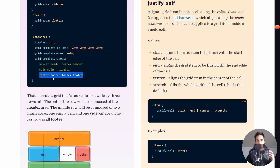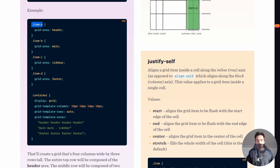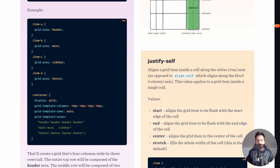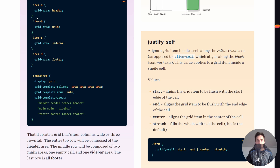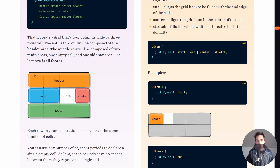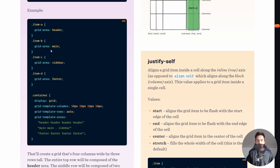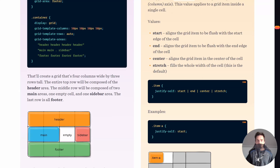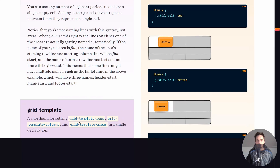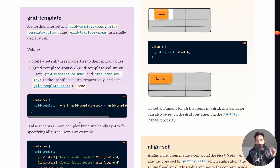You can then use these area names on your items. For example, item A has a grid-area of 'header' so it takes all that space. Item B has grid-area 'main' so it takes those two cells. Then you have 'sidebar' and 'footer'. It's very straightforward — name the grid cells and then use those names to position your items.